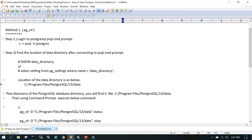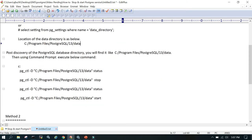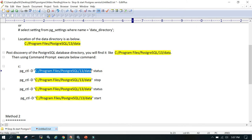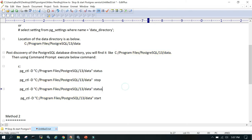Once you find this, you execute pg_ctl utility. You say pg_ctl -d which stands for data directory. You mention the complete location of the data directory, then you say either stop or start.